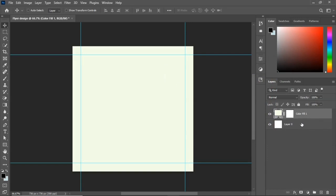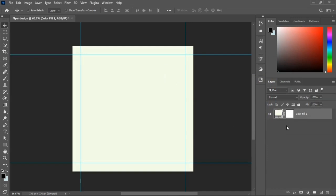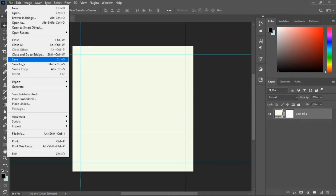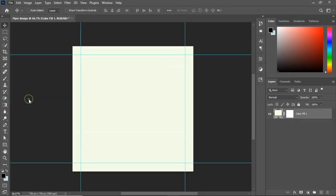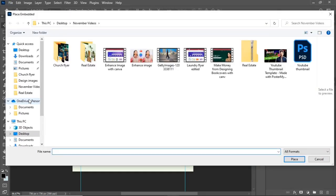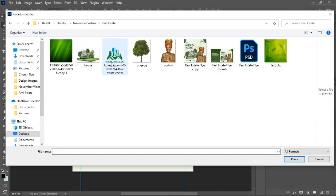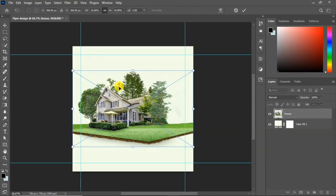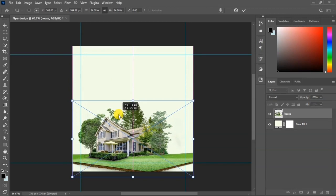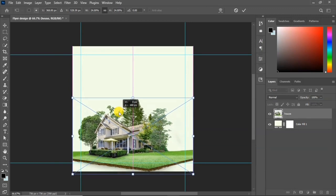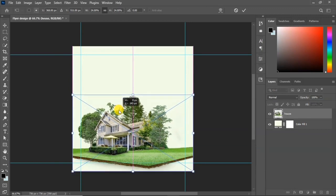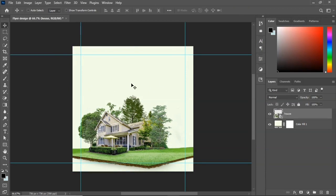Delete the bottom layer by selecting it and hitting Delete on your keyboard. Now go to File and Place Embedded to bring in the house image. This is the house image we'll be using — the link to download it will be in the description. Place it and click OK to confirm the placement.